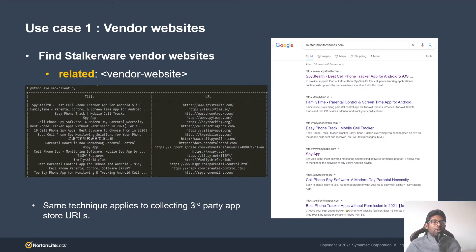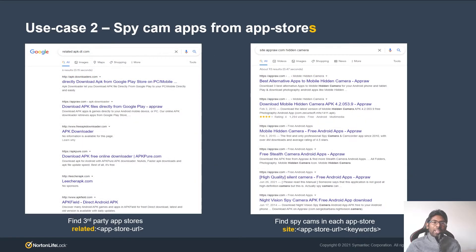Let's see a couple of examples on how to hunt stalkerware apps using search operators. Use case one: finding stalkerware vendor websites. The related search operator can be useful for hunting stalkerware competitors. When it is used in combination with a vendor URL, it presents a list of stalkerware competitors in search results. Taking each of those URLs and repeating the same steps may reveal potential stalkerware vendors — the same technique applies for collecting third-party app store URLs. Use case two: finding spy cams on app stores. You can find potential app stores using the related search operator with an app store URL as input, then use each app store URL with the site operator plus a keyword related to spy cam to get spy cam apps from those stores.